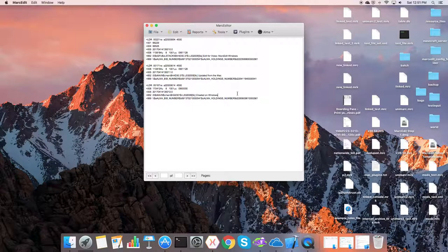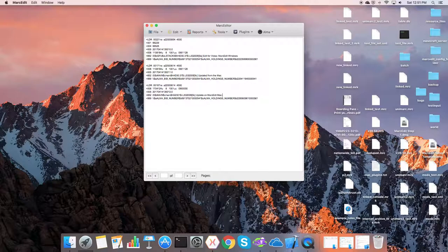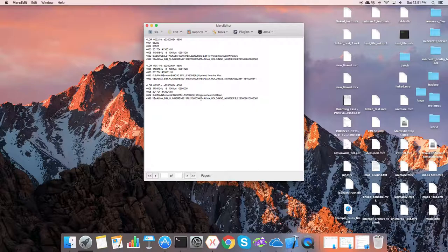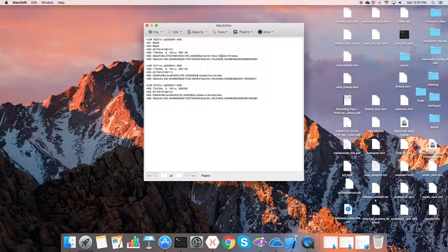We can go ahead and update our holdings record here. And we can, if we want to, even create a new holdings record by copying this and using it as a template. I'm not going to, I'm just going to make a few changes here. View and edit for video, MarcEdit.